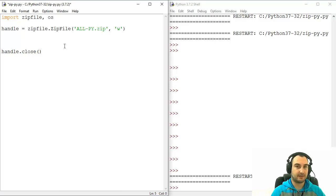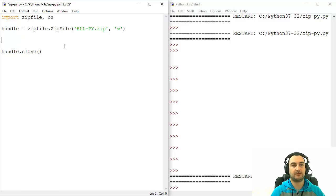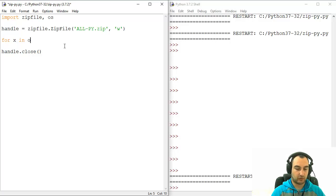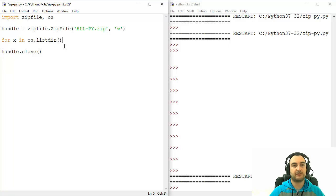there is a function listdir, which will help us to grab listing of first level listing of specific directory. So for x in os.listdir, and you don't need to specify here any parameters,